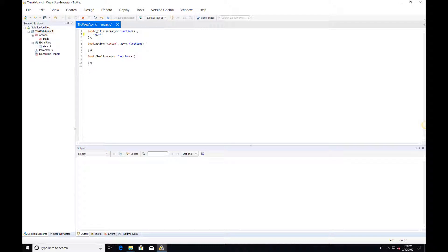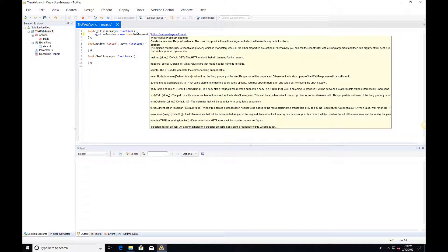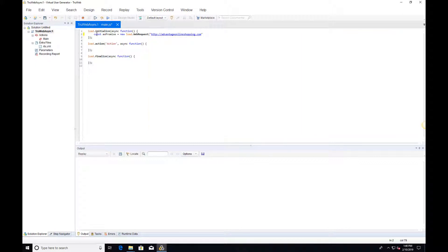Let's add a new web request to the Advantage Online Shopping website. This time, we will send it asynchronously using the send API. This API returns a PROMISE that resolves with a WebResponse object.